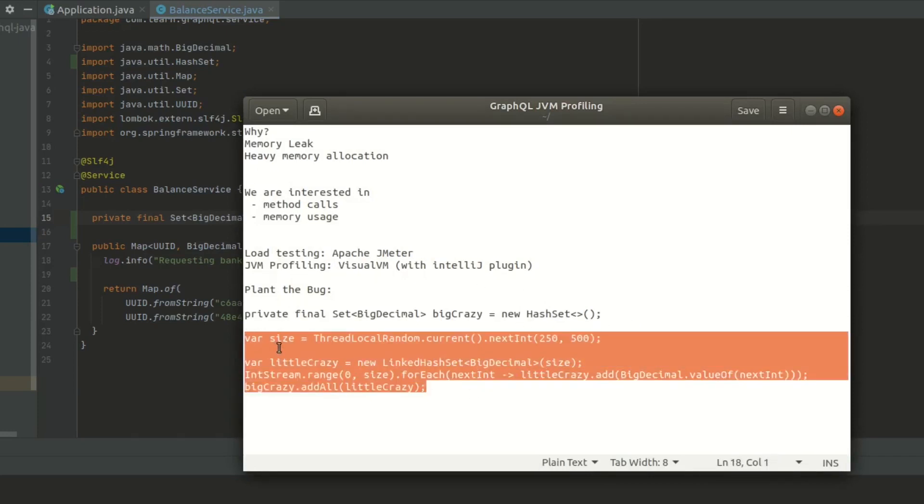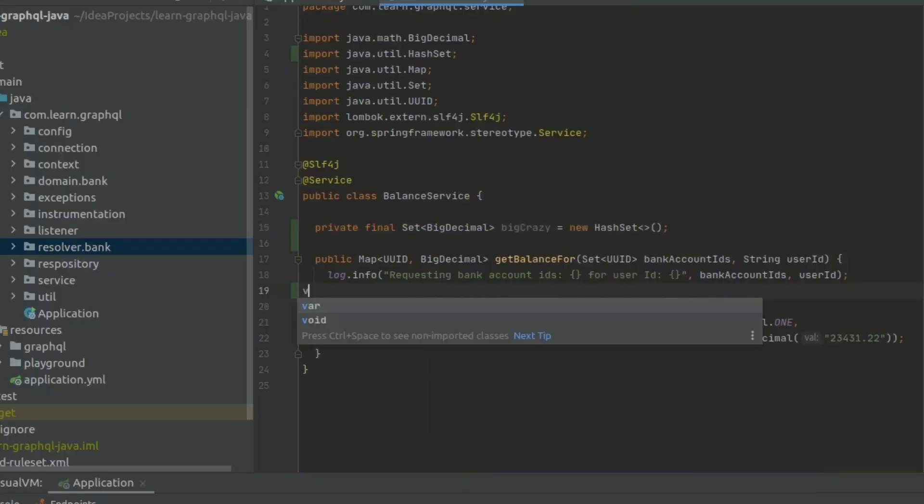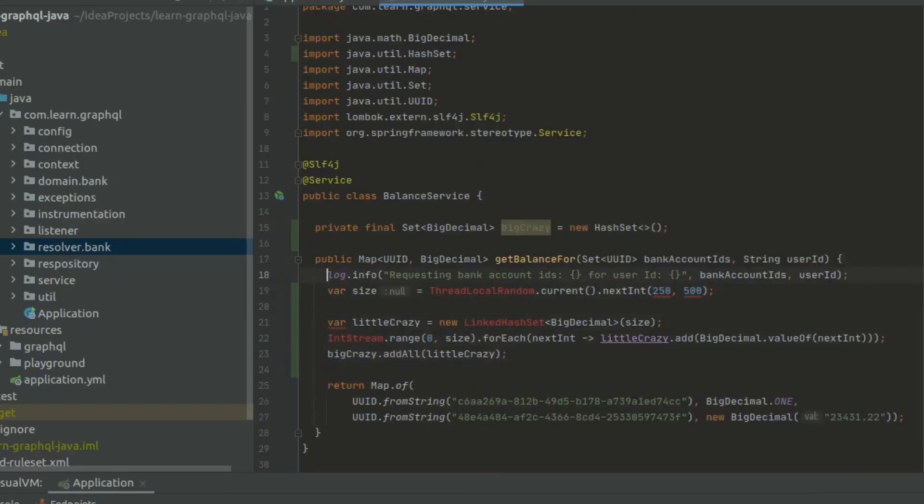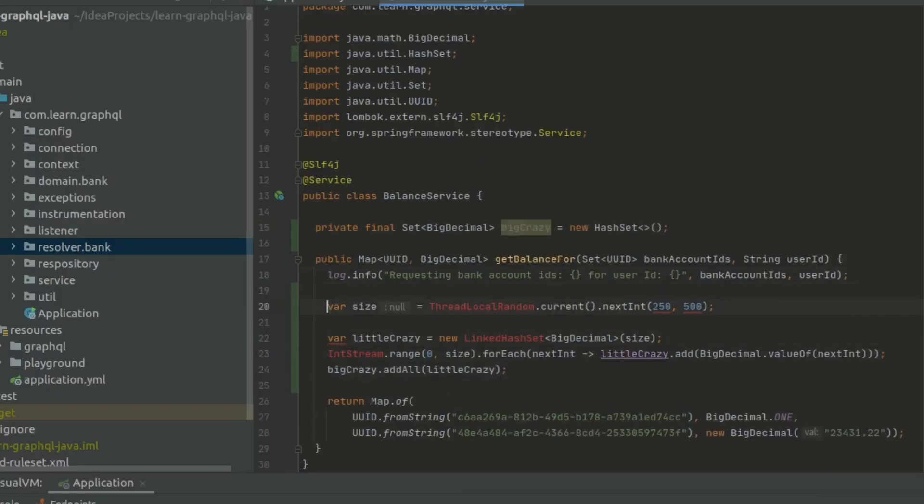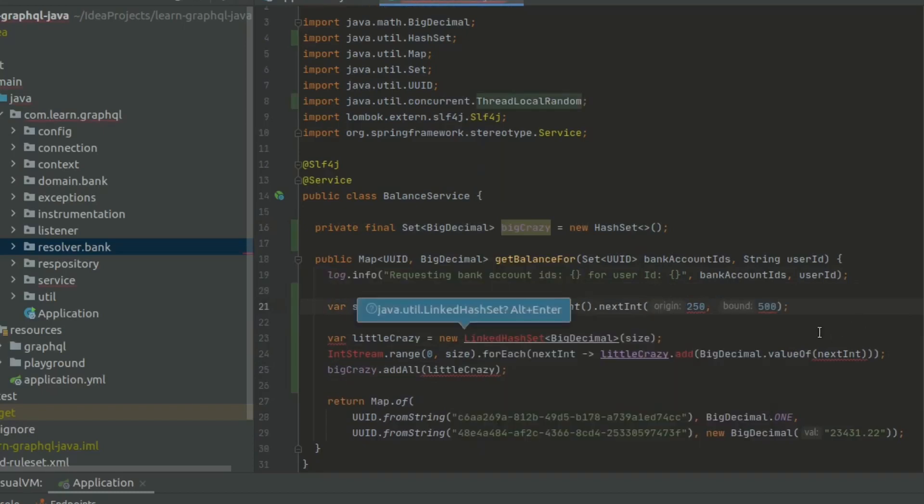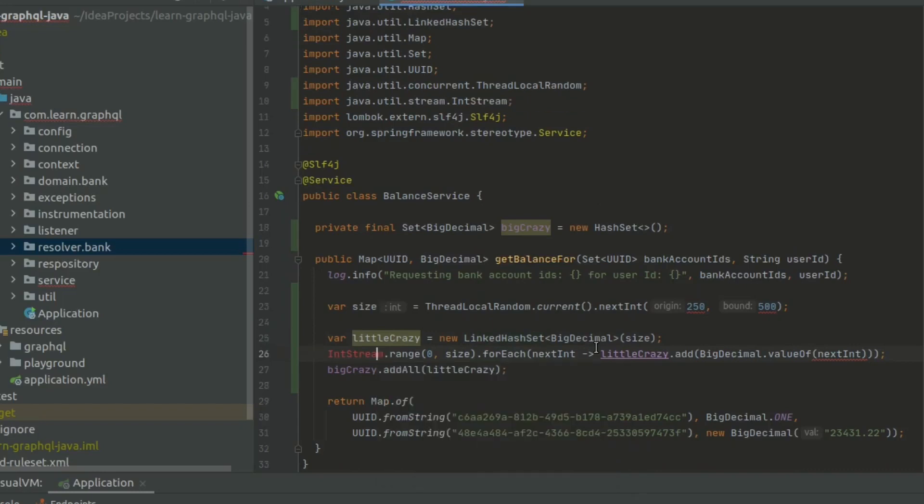Now we have to add the data to it. Let's go ahead and add that data. What we're doing here is we're getting a random int, that's 250 to 500. Then we're going to create a hash set for every request coming to this method.